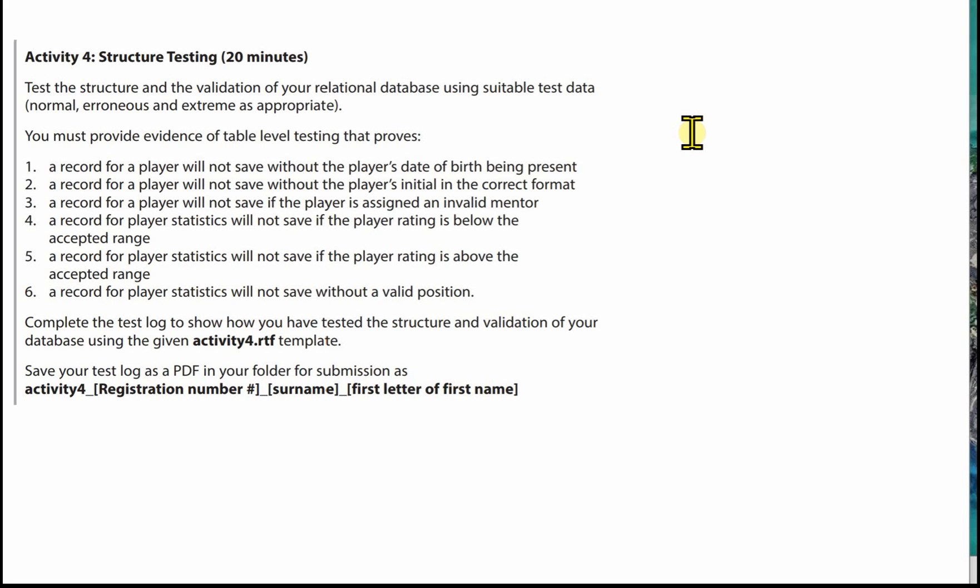We need to test the structure and the validation of your relational database using suitable test data — normal, erroneous and extreme as appropriate. You must provide evidence of table level testing that proves: 1. A record for a player will not save without the player's date of birth being present. 2. A record for a player will not save without the player's initial in the correct format. 3. A record for a player will not save if the player is assigned an invalid mentor. 4. A record for player statistics will not save if the player rating is below the accepted range. 5. A record for player statistics will not save if the player rating is above the accepted range. 6. A record for player statistics will not save without a valid position.